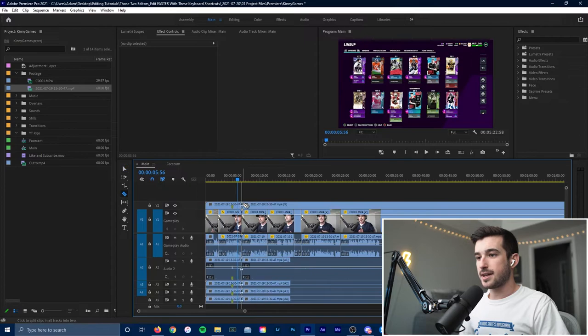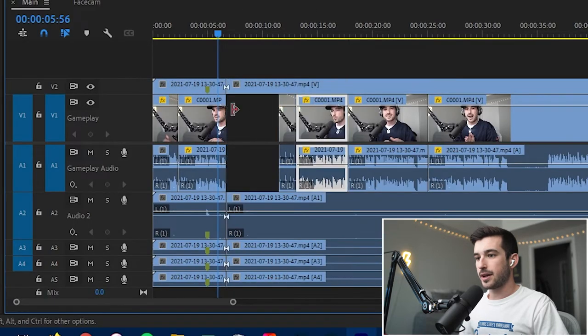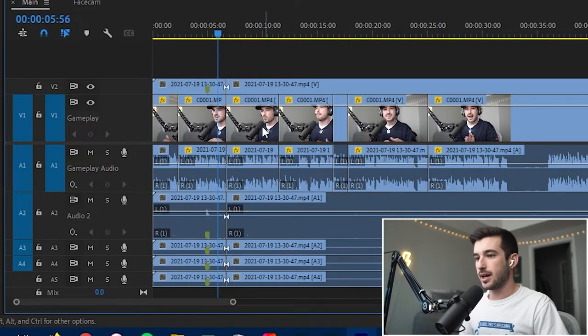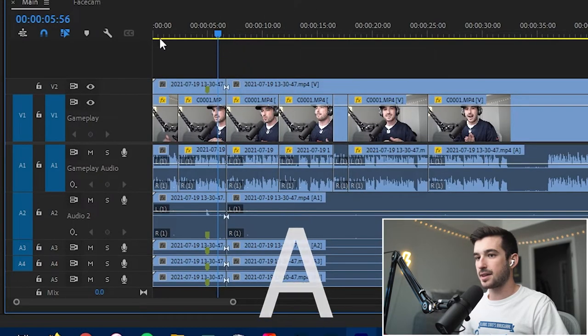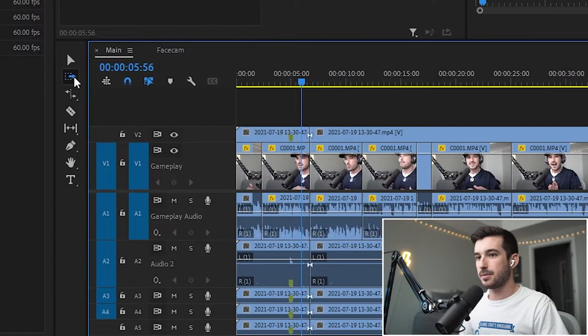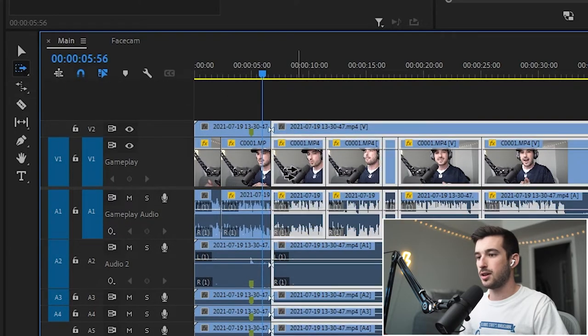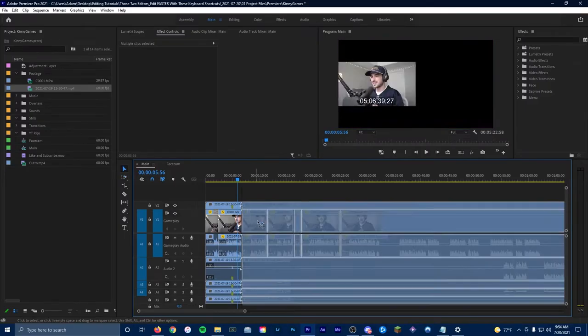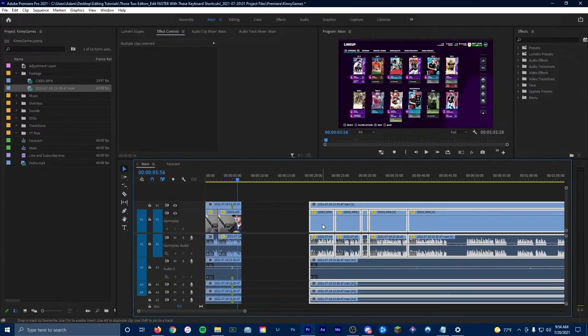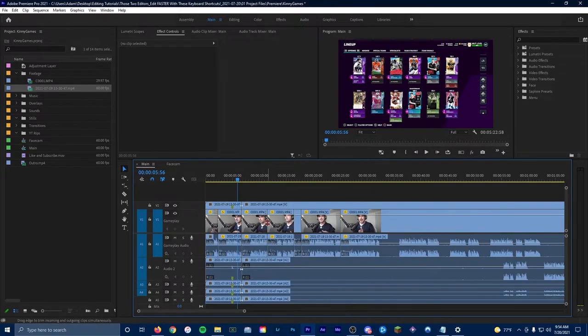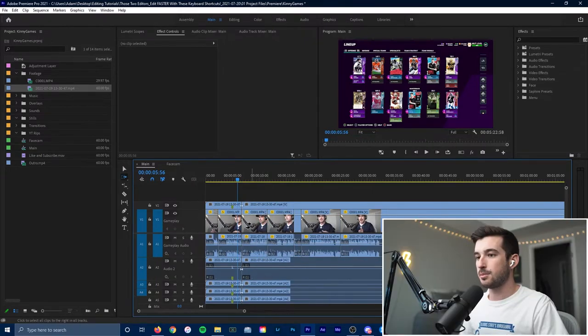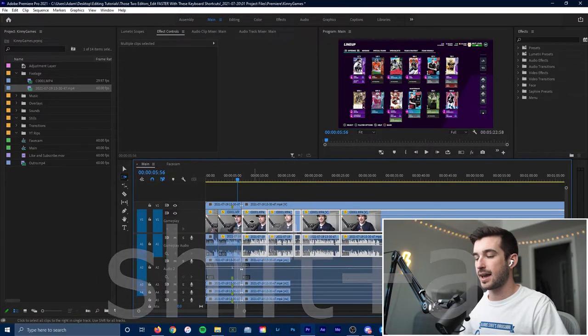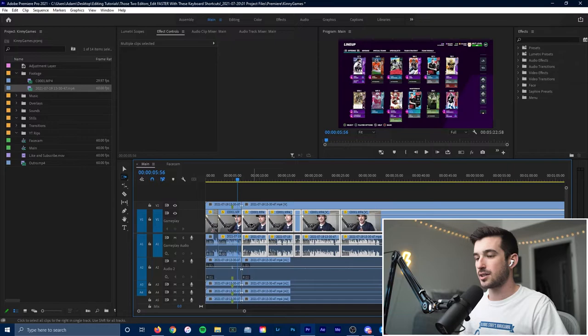Now let's say you need to insert something into the middle, like say right here, but you don't want to go and individually drag all these clips. If you hit A on the keyboard, it'll bring up this track select forward tool. You can move every single clip down the timeline, insert whatever you need to. Or if you just need to move one row, you can hit Shift-A, and you'll select just those clips.